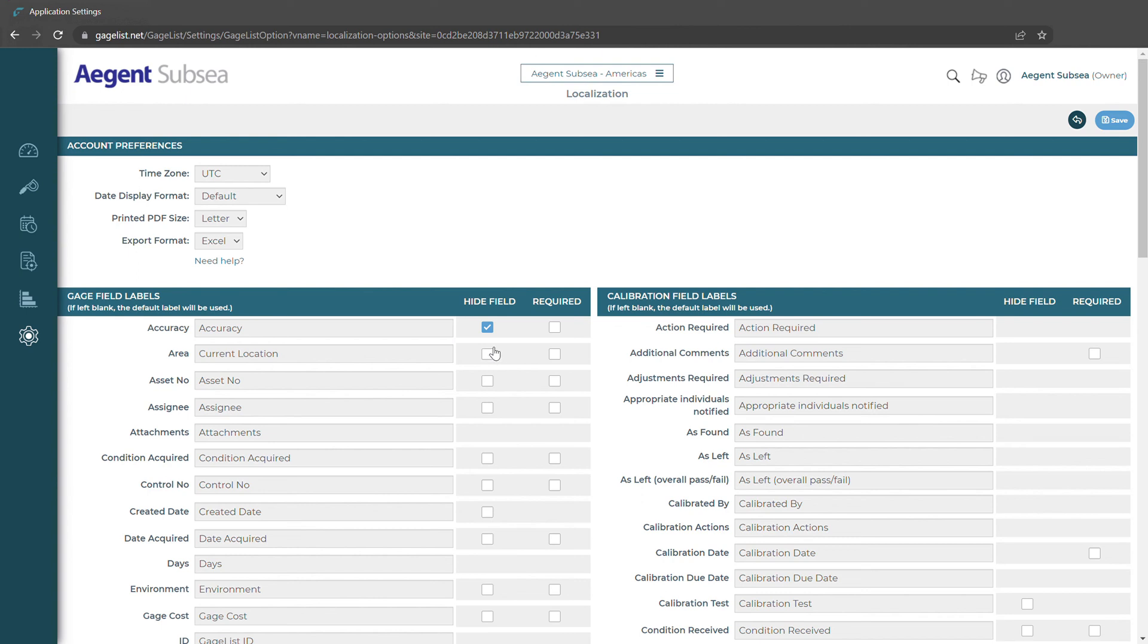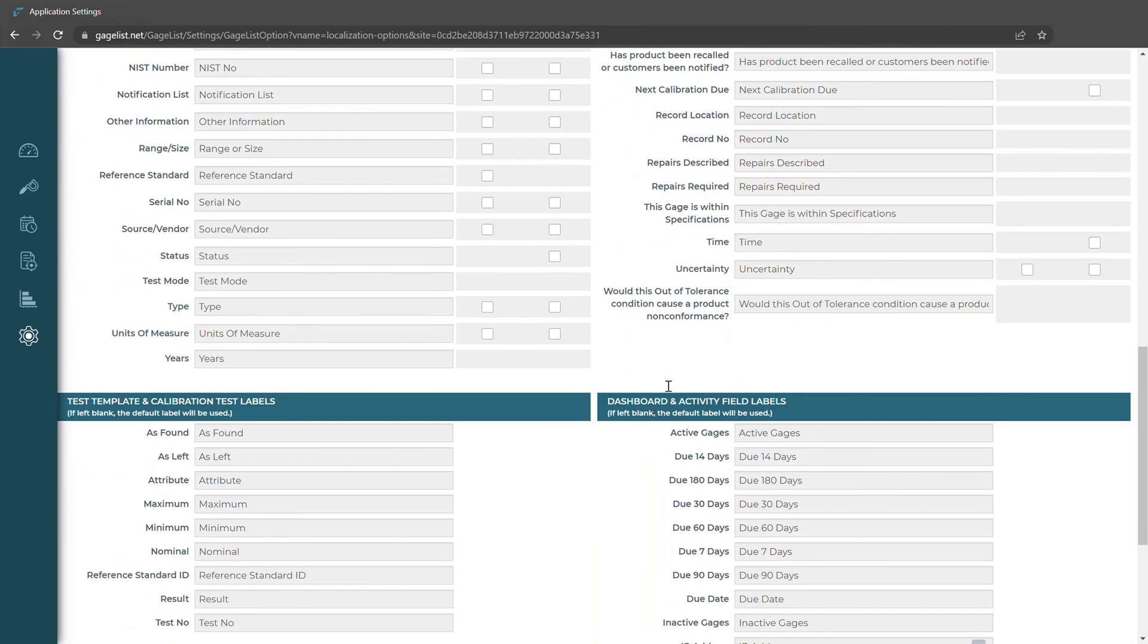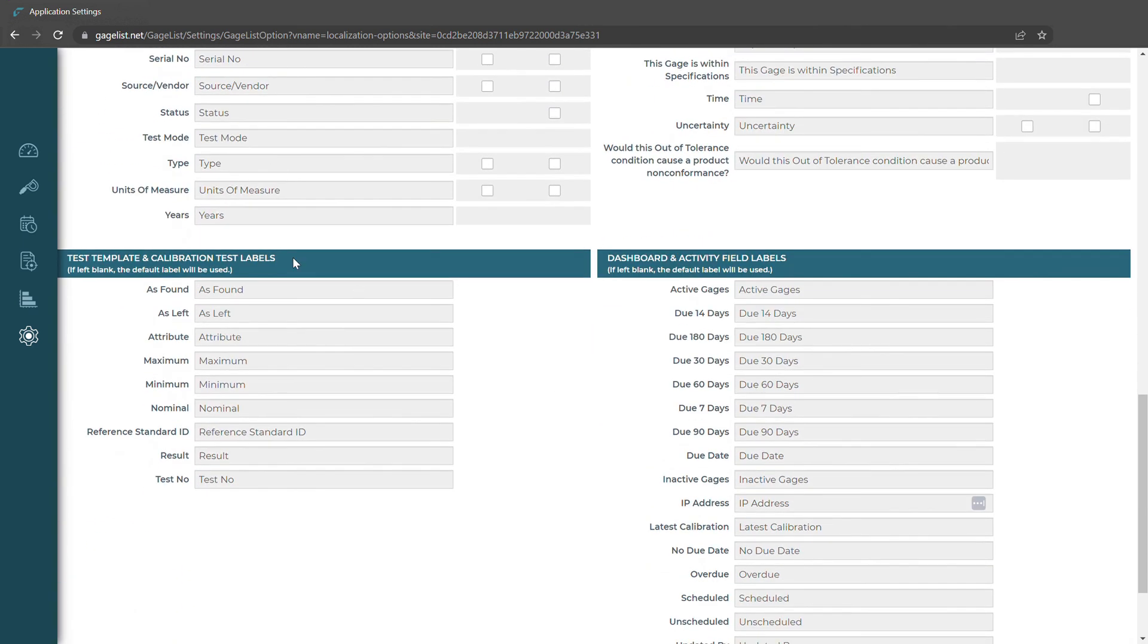We could also make the field required as well so that way someone would have to make a selection or enter data before saving the tool. Gauge field labels are going to be on the left side. Calibration field labels are on the right. We also have the test template labels and the dashboard activity field labels as well.